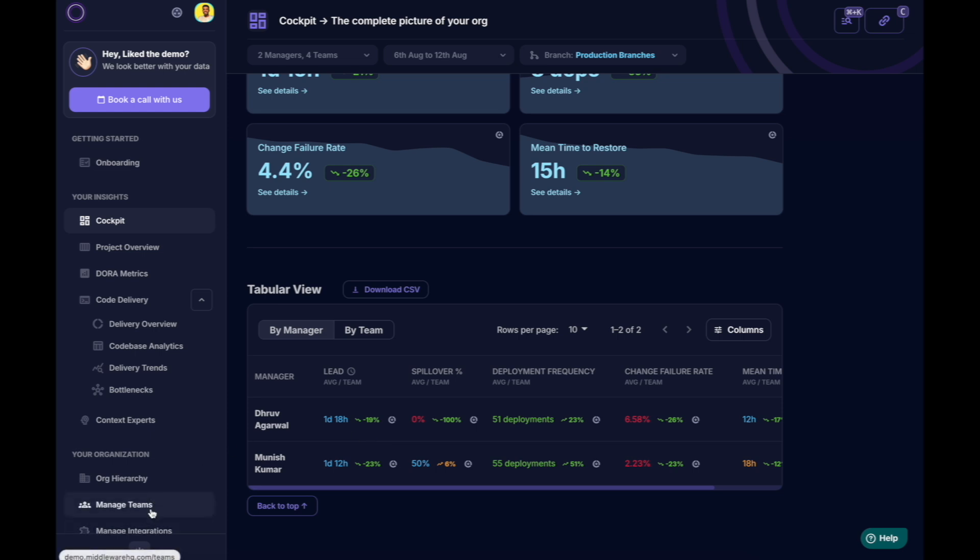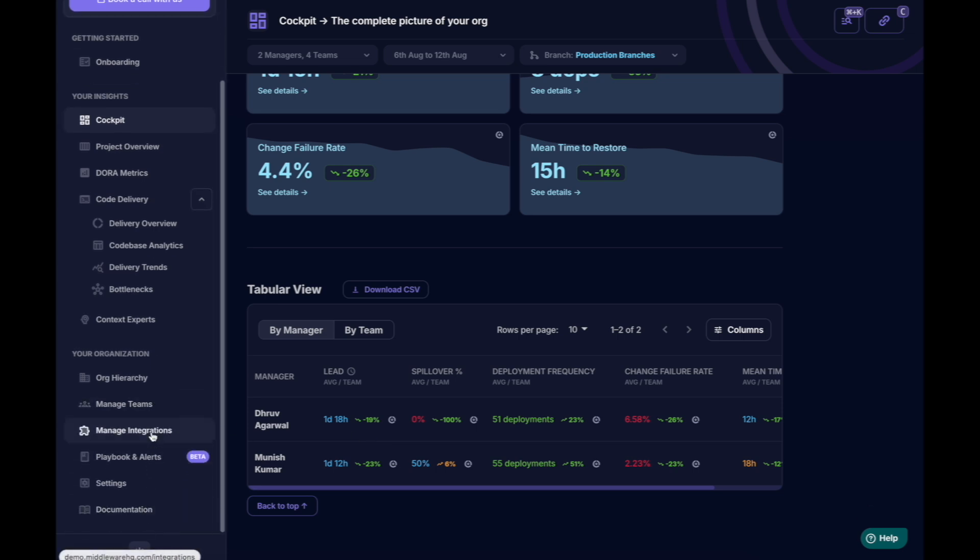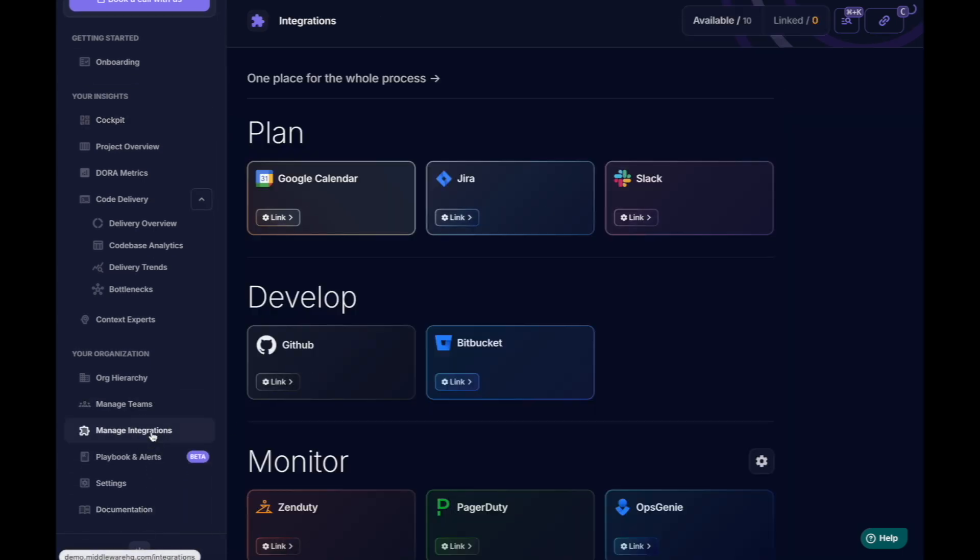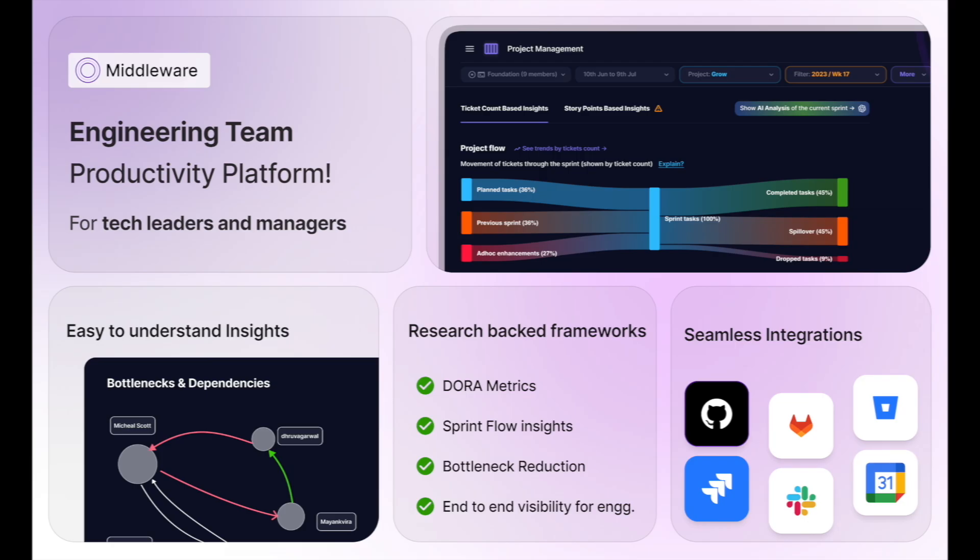The best part? Middleware sets all of this up in just 15 minutes without any changes to your teams. Only improved productivity. Thanks for your time, and we hope to see you on Middleware soon.